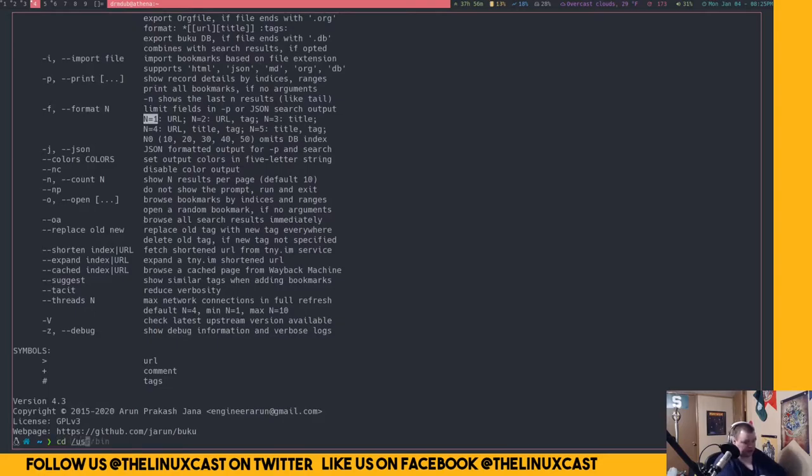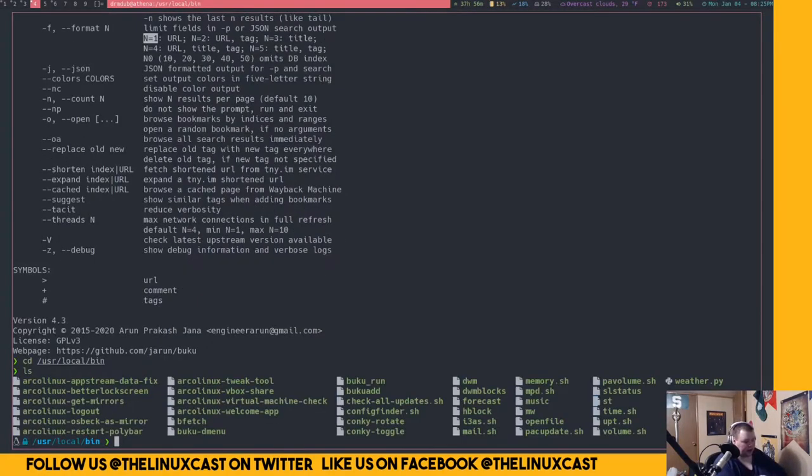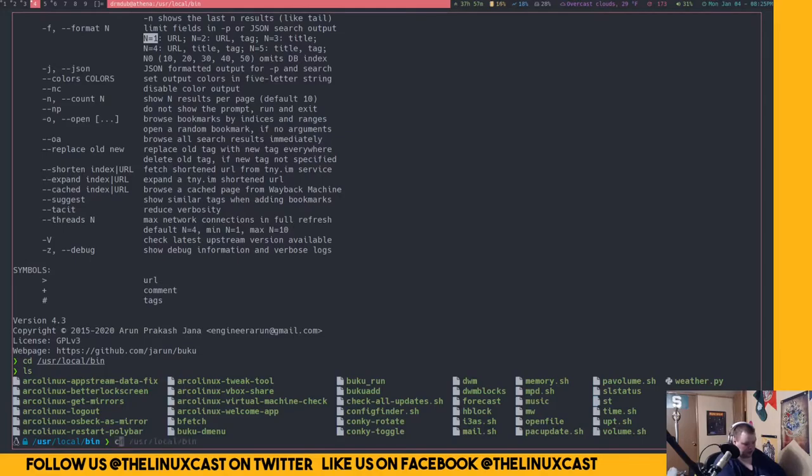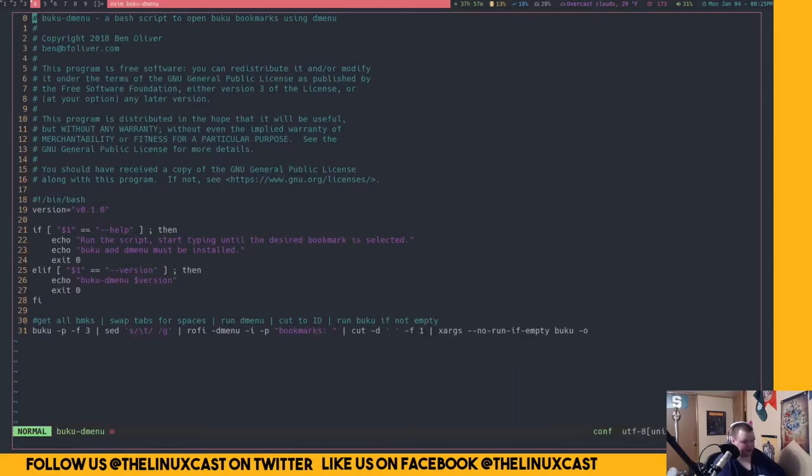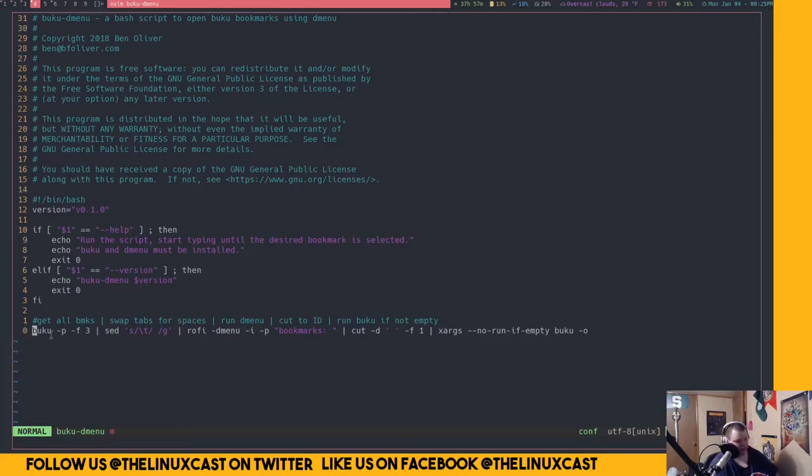So I have a script here, cd slash users, local slash bin. And I think it's called Buku D menu. Yeah. So Buku D menu. And this is basically just one line of code. This right here just checks to make sure Buku's installed. And then there's just one line.